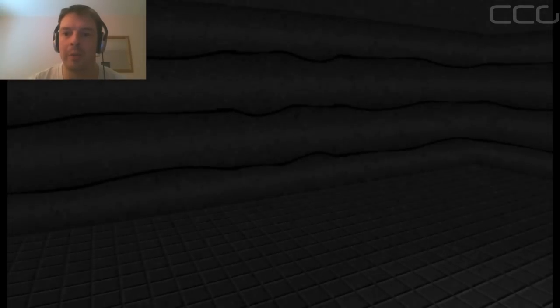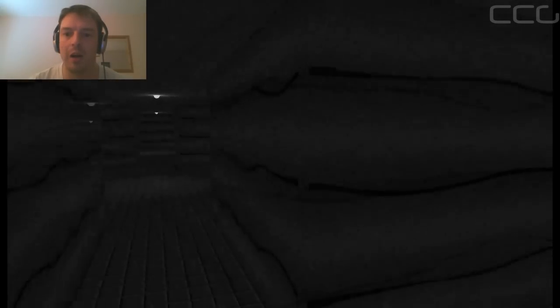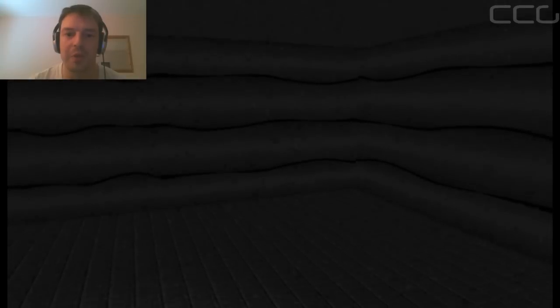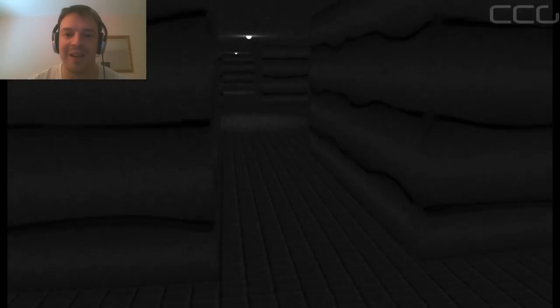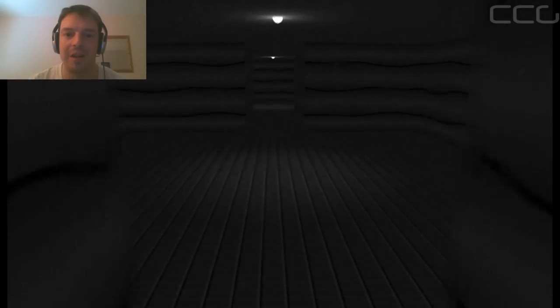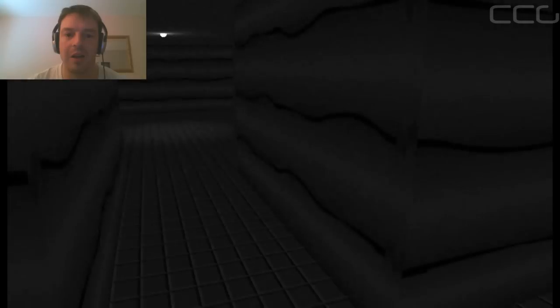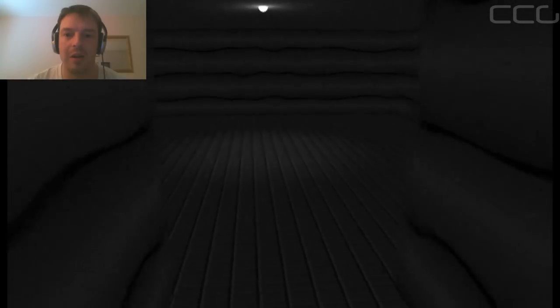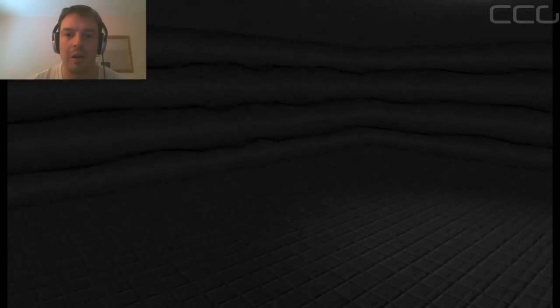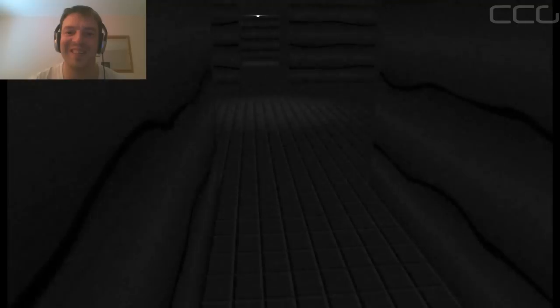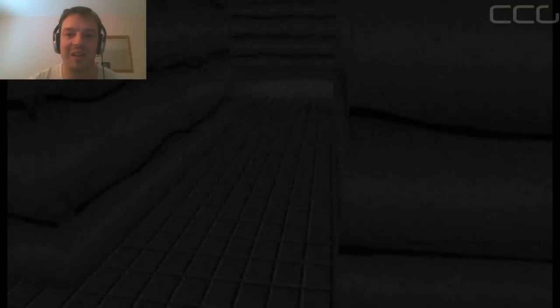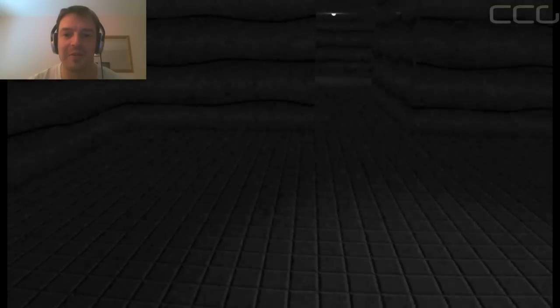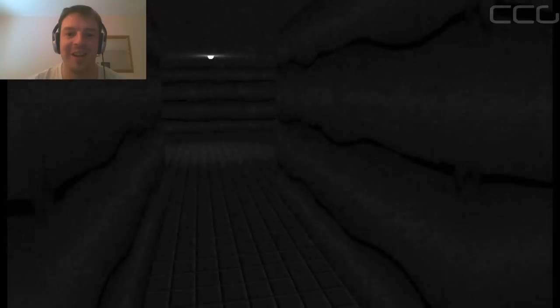Where did the doorway go? There was a doorway there a second ago and now it has disappeared. Where did it go? We have to go back now on ourselves. Ok that is quite freaky.